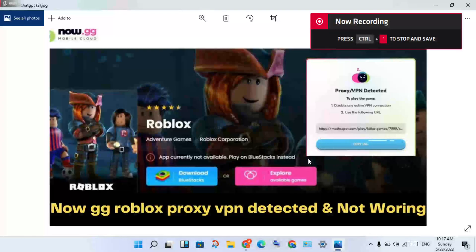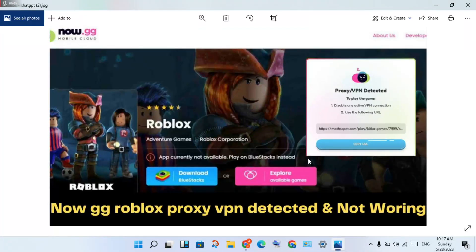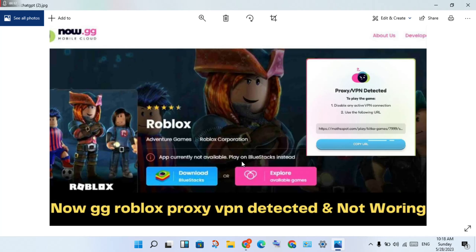Hello guys, welcome to my channel. How to fix Roblox Now GG apps currently not available, play on BlueStacks inside. You are using proxy VPN detected problem and this is the not working problem.